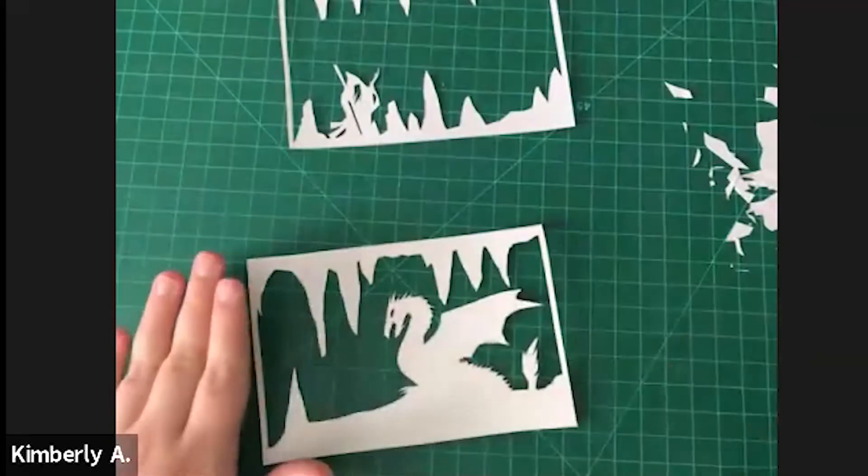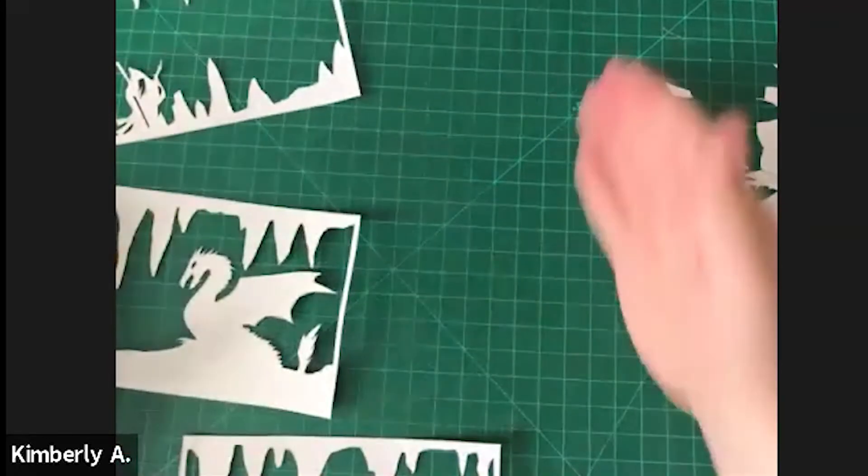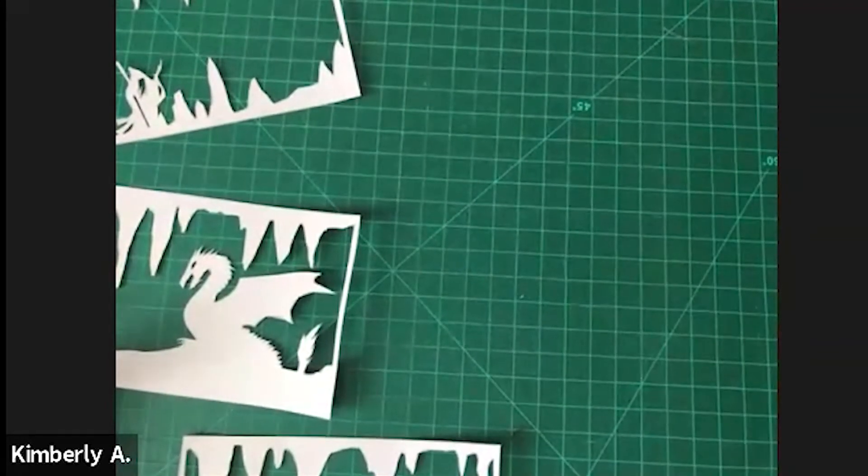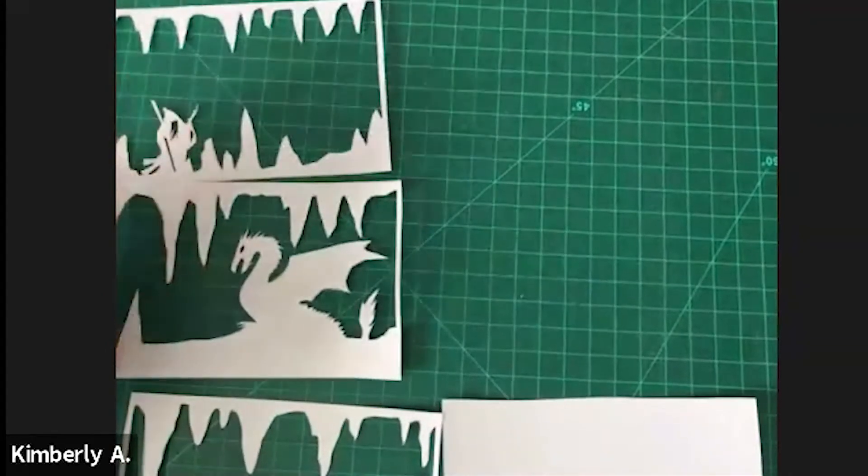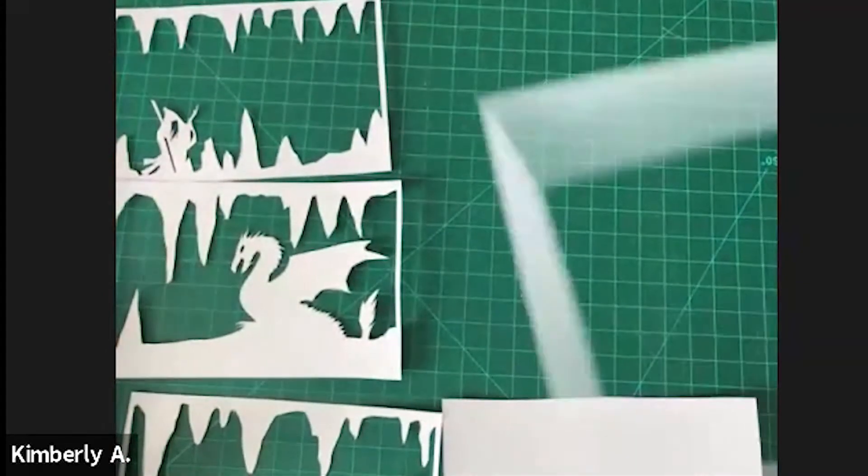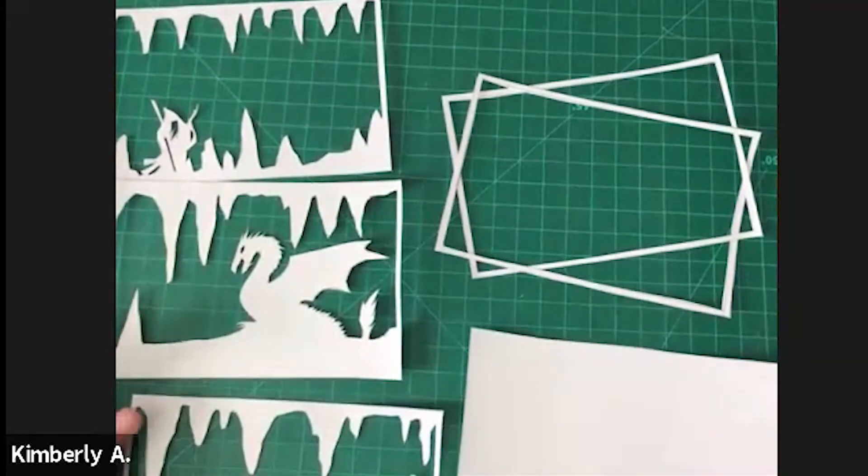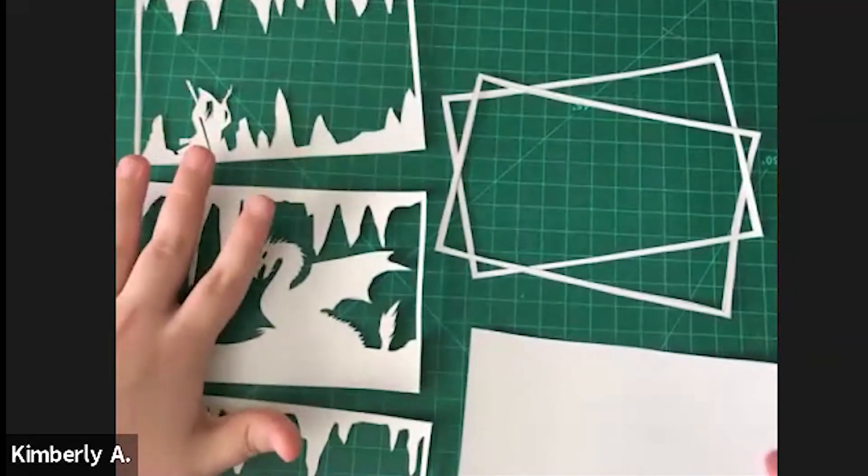Once you have all your images cut out, put your trash to the side. Six little things: two frames, a backing card, and your three images.